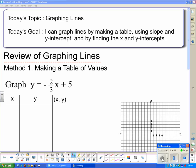Today's topic is graphing lines. The goal is that by the end of this lesson you will be able to say: I can graph lines by making a table, using slope and y-intercept, and by finding the x and y-intercepts. This should be a review of graphing.